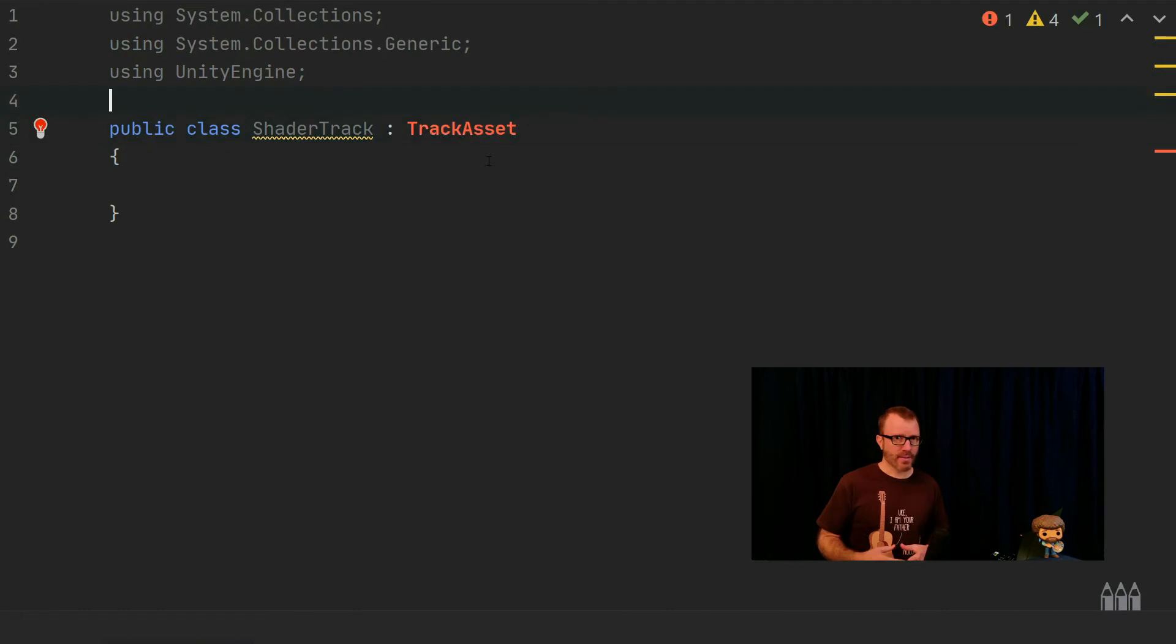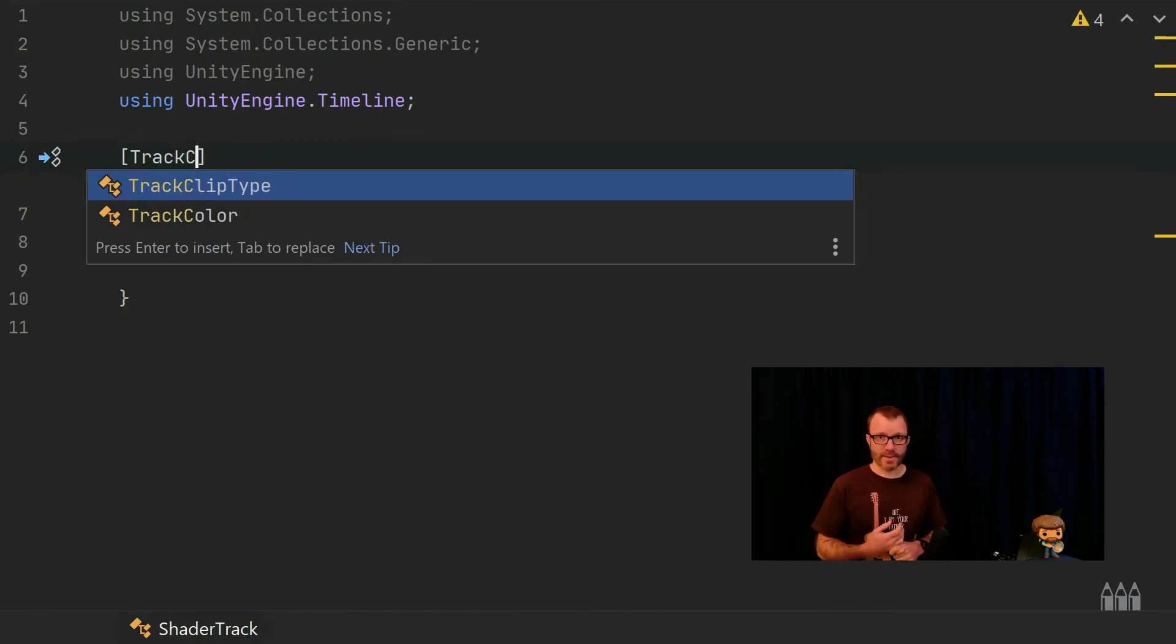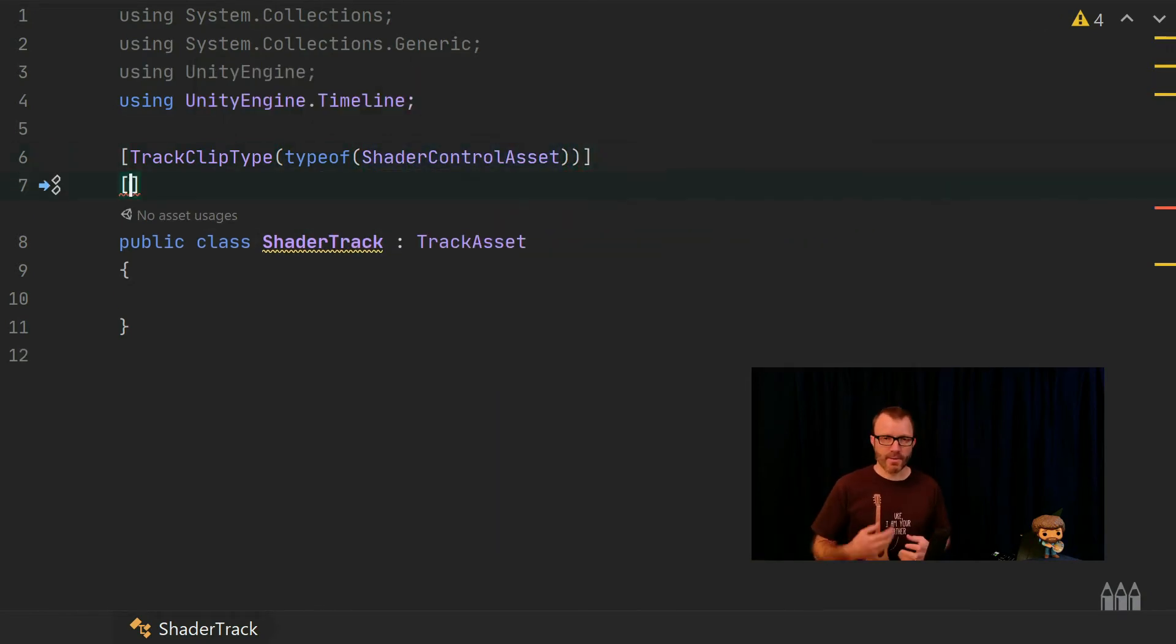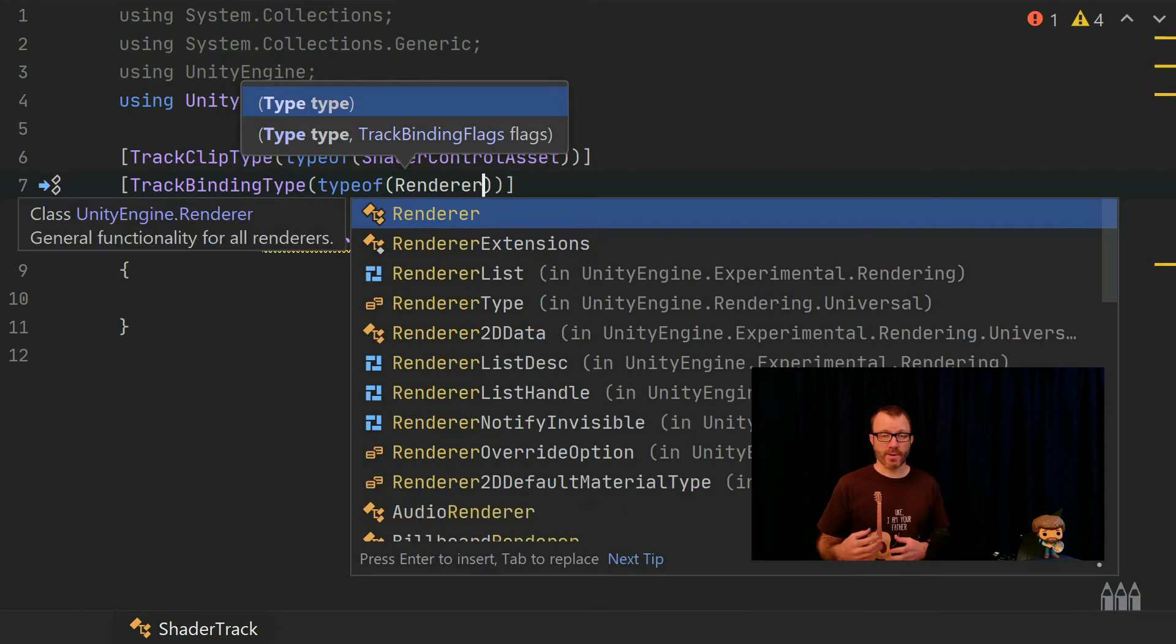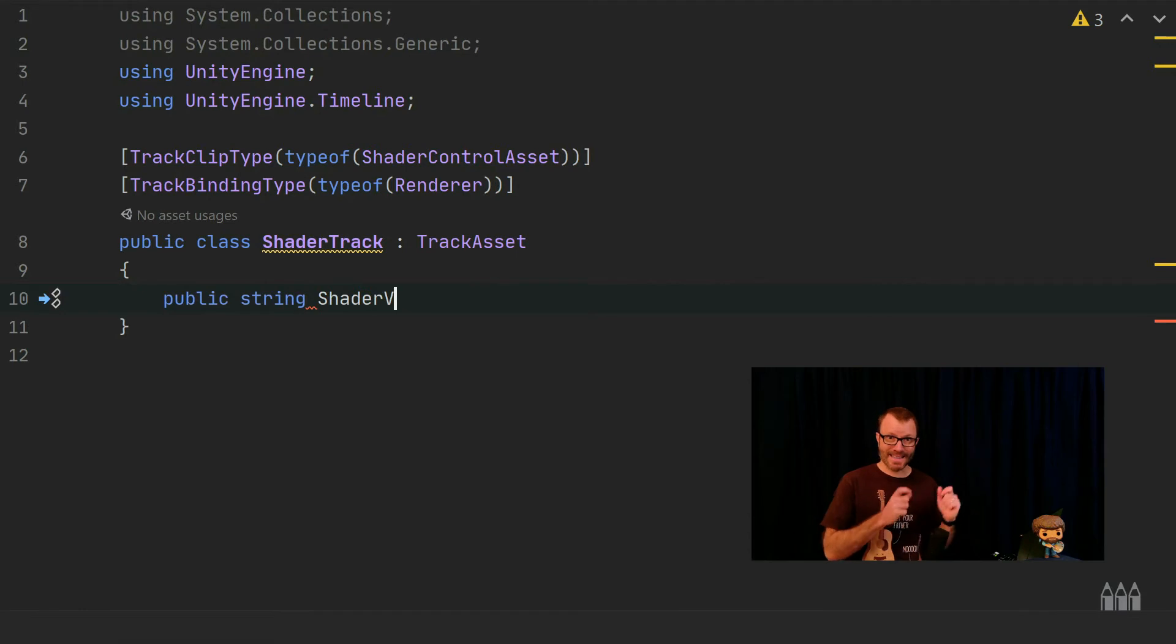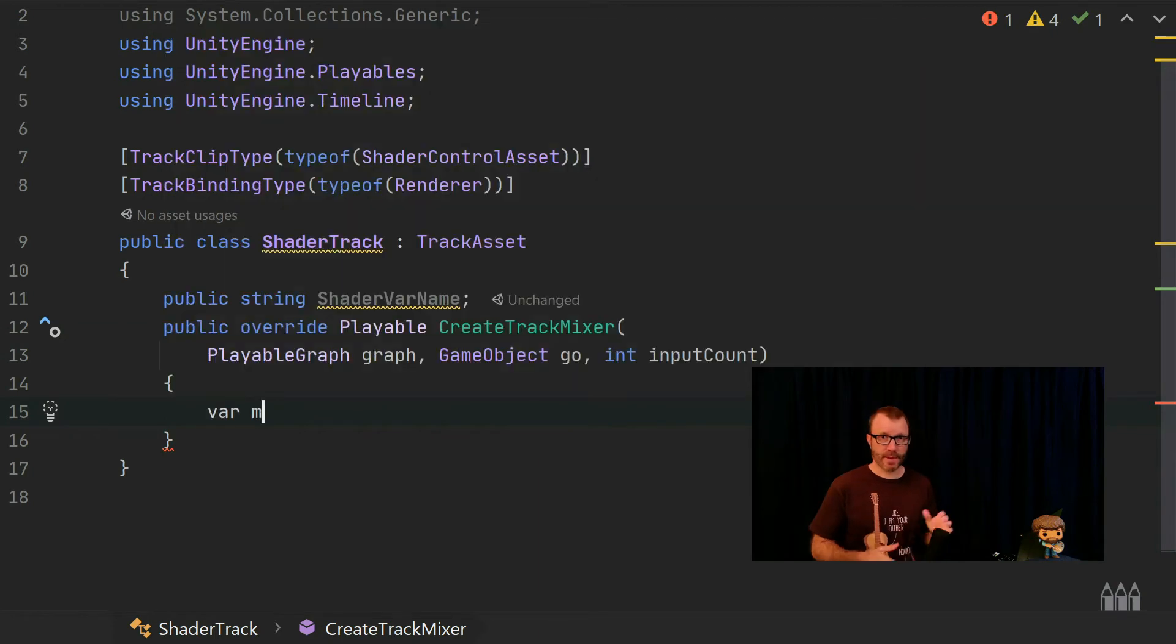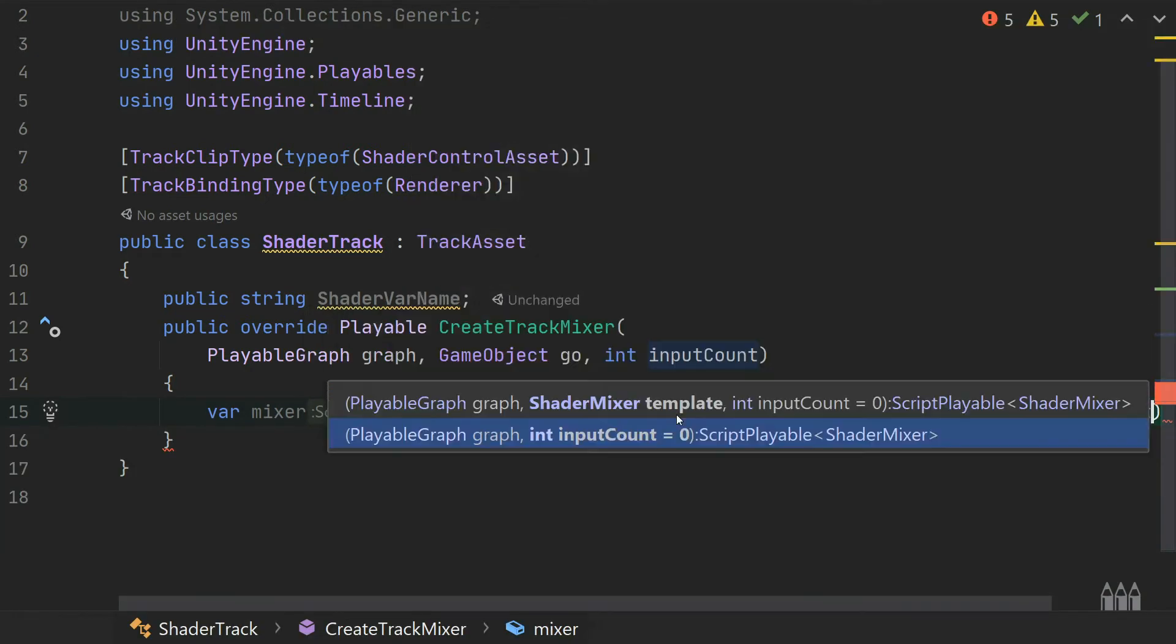The third code file we're going to look at is the shader track. There's not a ton going on here either, but I'll walk you through the pieces. It's got two attributes that I'm going to add to it. The first one defines what the data is going to be that you can add to this track. What's the control asset that this track can accept? So I'll say shader control asset. The next thing is it's going to say, what kind of object can I operate on? Whether that's a mono behavior or a component, what can this track operate on? And I'm going to say renderer. Of note, that makes it work for either a sprite renderer or a mesh renderer. I'm going to add a public variable, a string called shader var name. This is going to let me enter on the track in the editor. Let me type in what the variable name is going to be, such as underscore percent. The other thing I do here is I overwrite a method called createTrackMixer. Now, I can't quite finish this method because the mixer class hasn't been implemented yet, so my autocomplete is going to be all broken. So I'm going to jump over to the mixer and then come back to here.